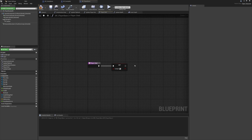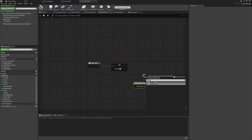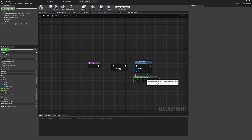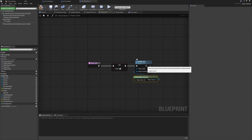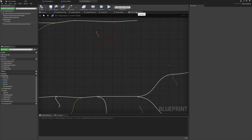Inside player died we're setting the boolean. The first thing I want to do is take input away from the player so they can't keep running or adding any final input. We'll call a function on the player controller - use get player controller and call disable input - making sure the player controller is the target and that ourself is the target for disabled input. Now when we die, pressing forward, backward, or jump won't work.